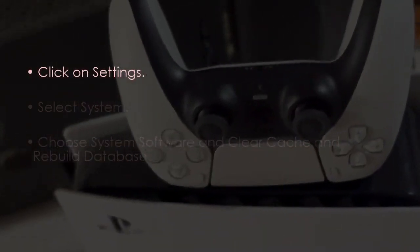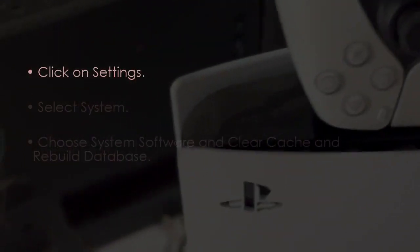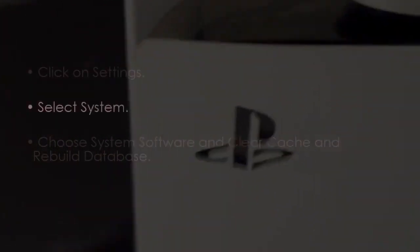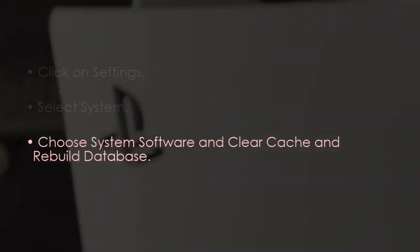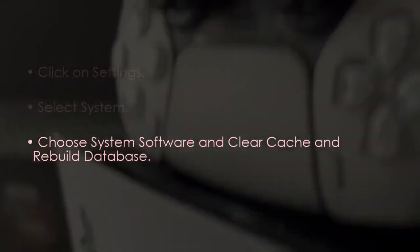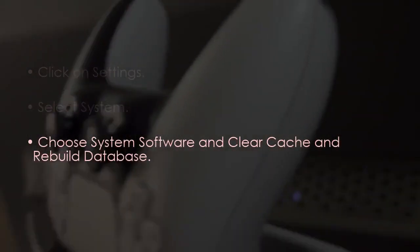The following step involves clearing cache. Click Settings, then select System. Then choose System Software, Clear Cache and Rebuild Database.